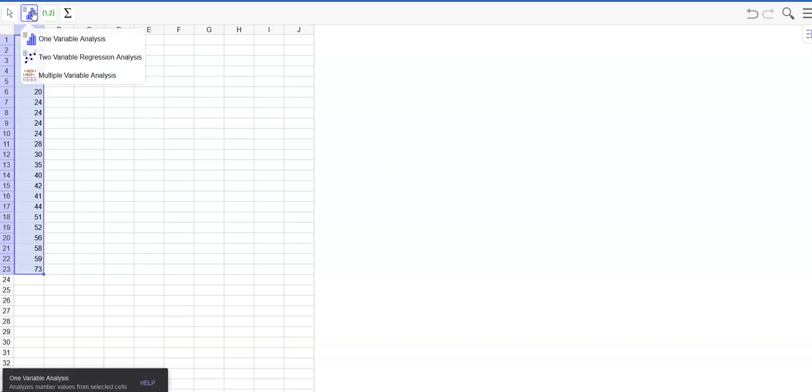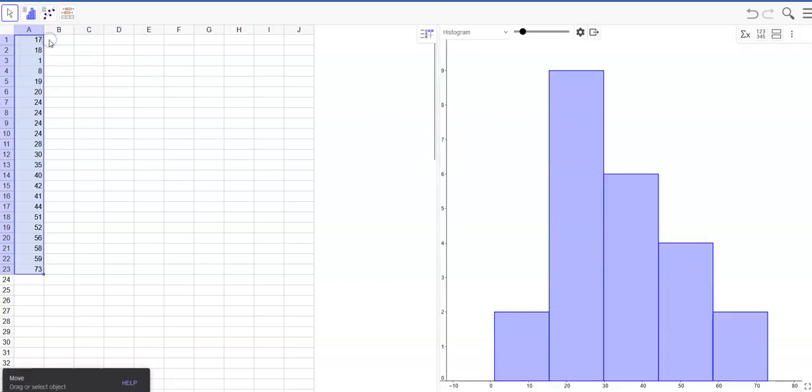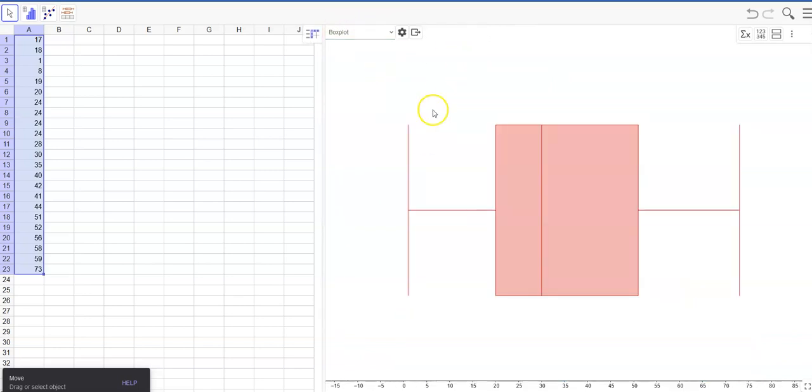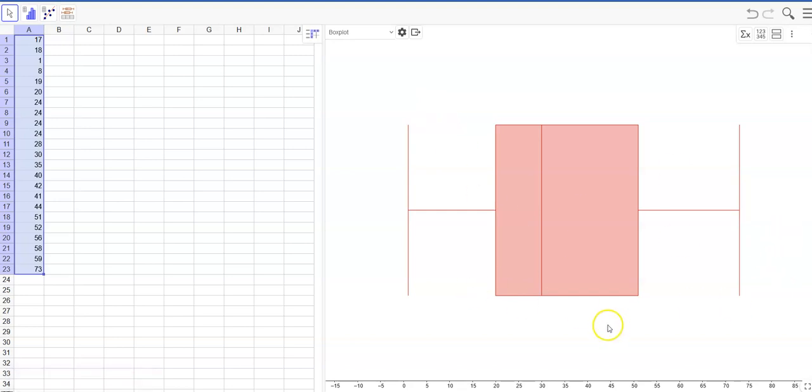I can always move this screen over a little bit. Then up here you'll see histogram. You want to choose box plot and once you choose your box plot you have that there. If you have outliers it will show, so this doesn't have any outliers.